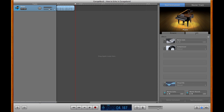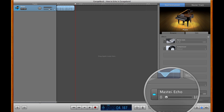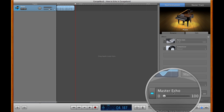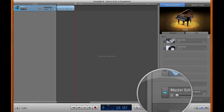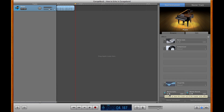Once the Edit tab is up, you'll notice on the very bottom left here a master echo controller. Right now it's on, as indicated by the blue button, but it's at zero. We're going to go ahead and, just for this demonstration, put it all the way up to 100.